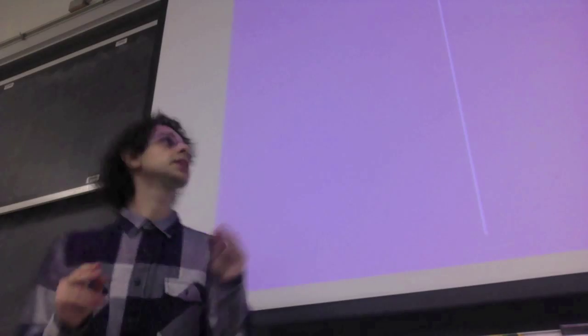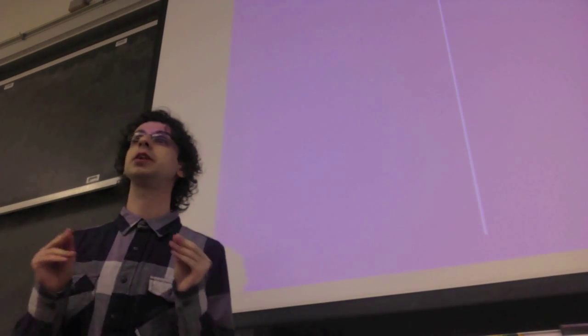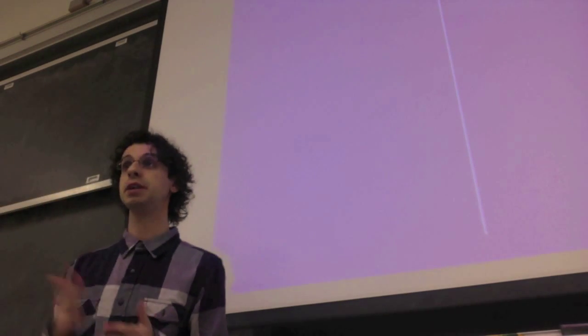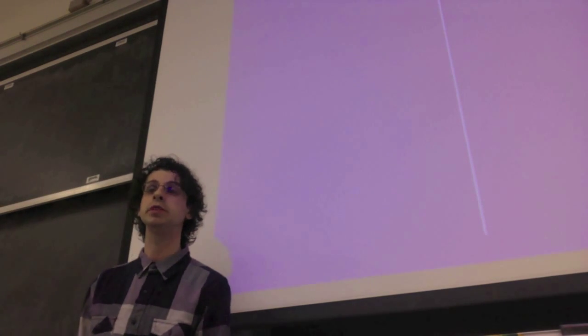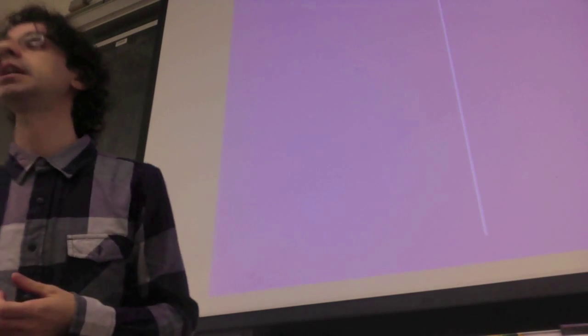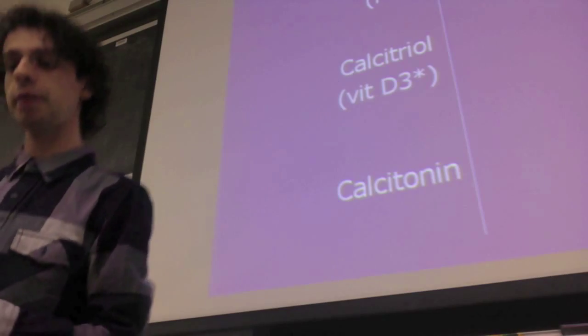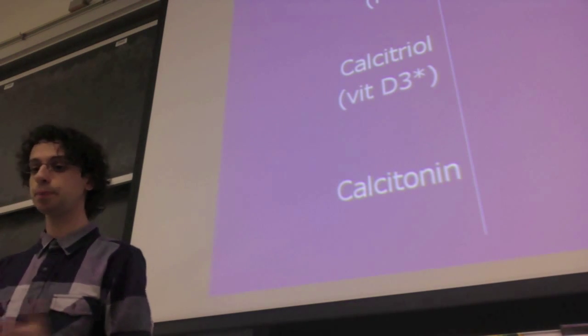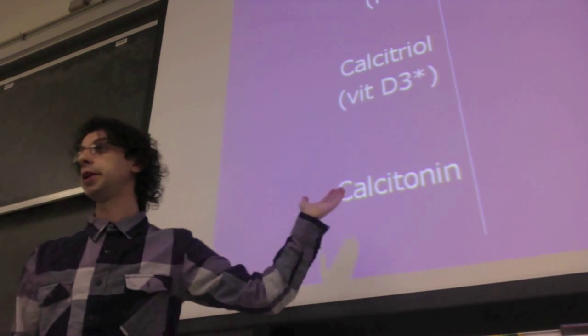Calcium is so important and potentially dangerous that it is the only mineral regulated by not one, not two, but three different hormones. We can regulate calcium by increasing or decreasing its absorption in the intestine, by increasing or decreasing urinary excretion, and by depositing or withdrawing it from our bones. Calcium in bones is not only structural — it is also a calcium deposit. The three hormones are parathyroid hormone, calcitriol (the active form of vitamin D, activated in the kidneys), and calcitonin from the thyroid.